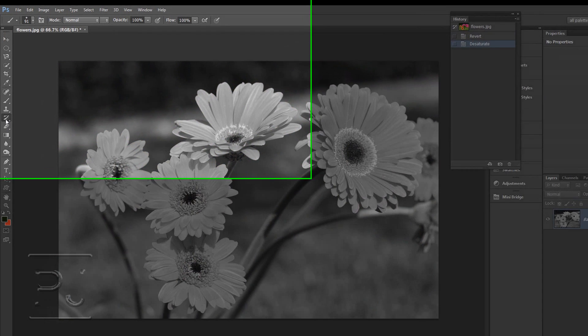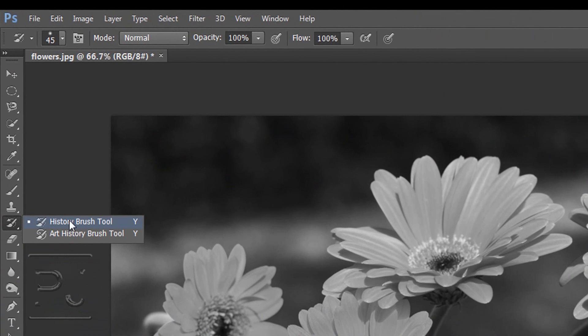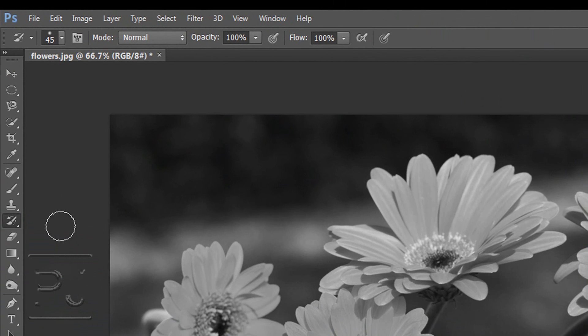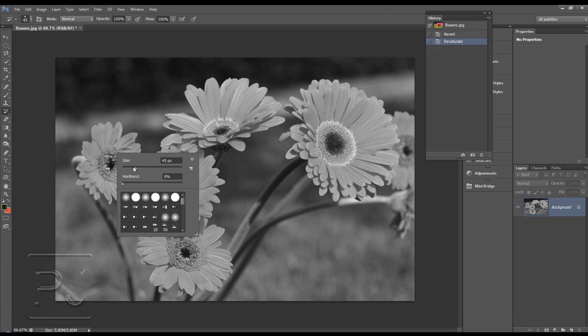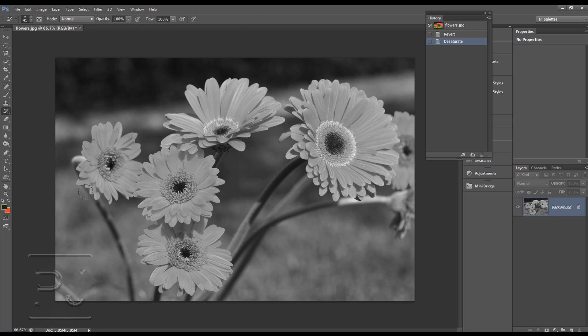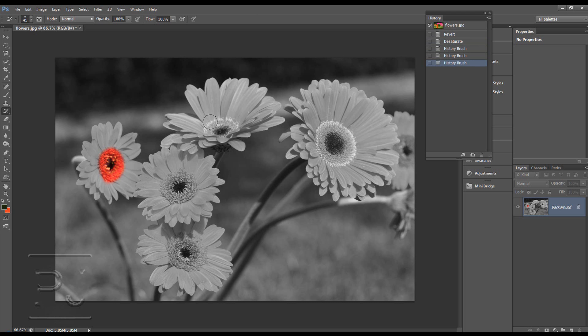And then get our history brush. So now we're going to use the history brush. We can choose the brush we want and the hardness and the size. I'm going to leave it on soft and I'm going to paint in the middles of these flowers. Now what this is doing is it's painting back from the original image, so we're bringing back color into this image, which is a nice way of using the history brush.